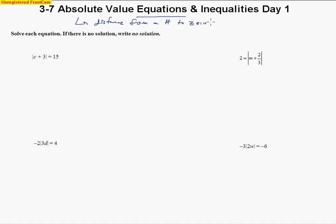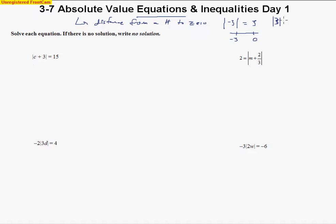Remember when we first learned about absolute value — we saw things like this. The absolute value of negative three is three, because it's asking about the distance between negative three and zero on a number line. And the absolute value of positive three is also three, because the distance from three to zero is just three spaces on the number line.